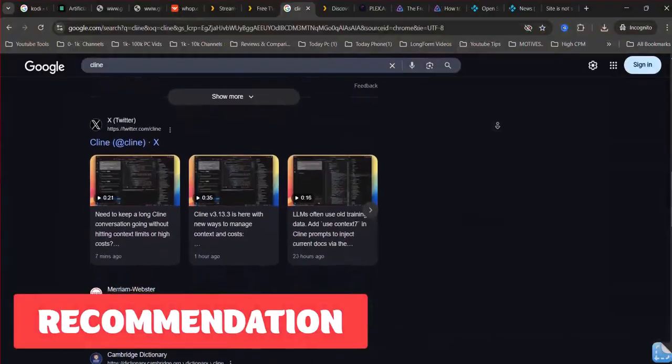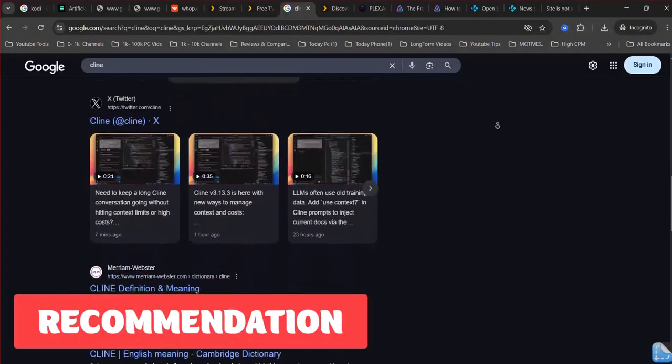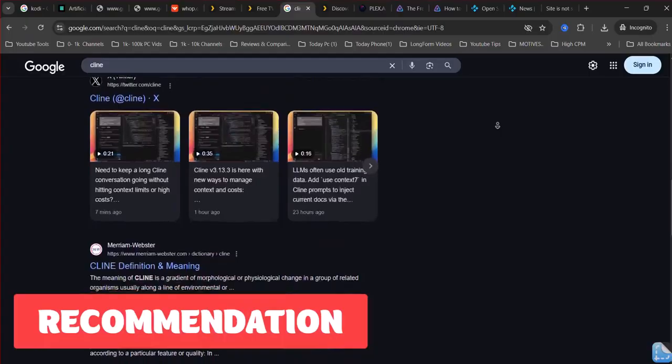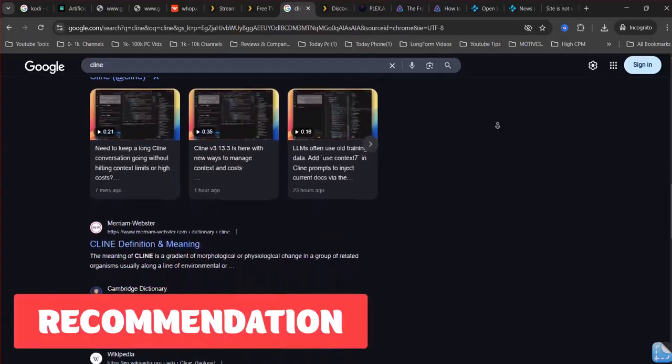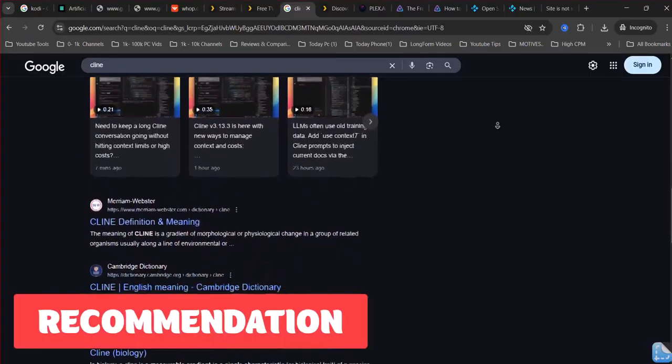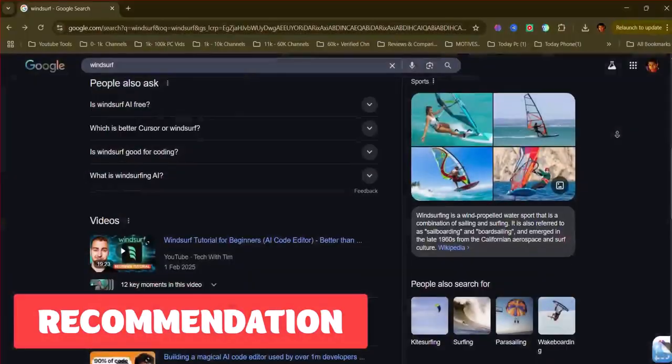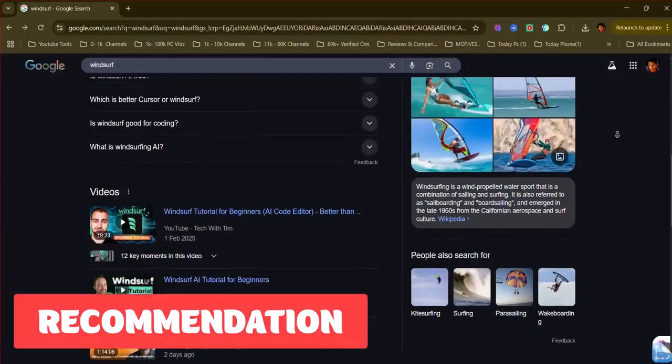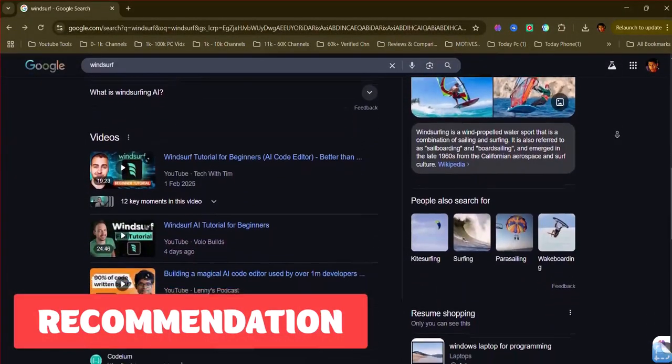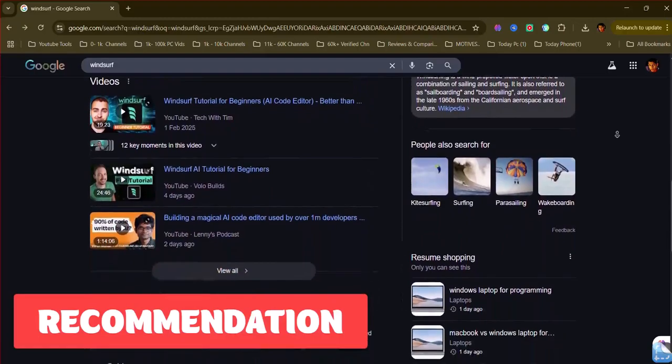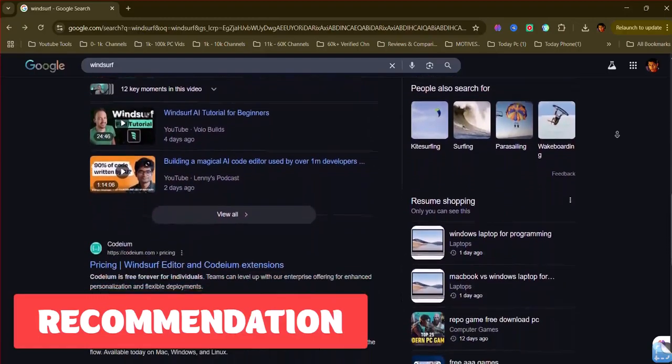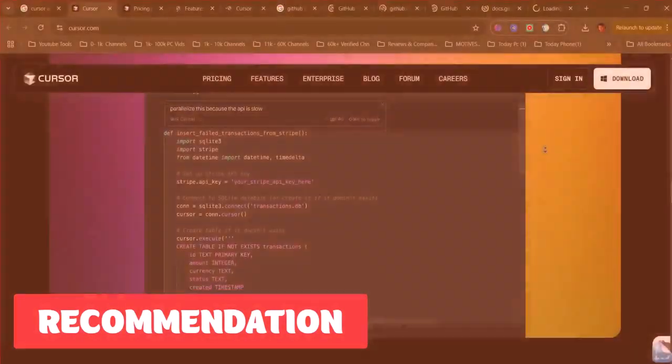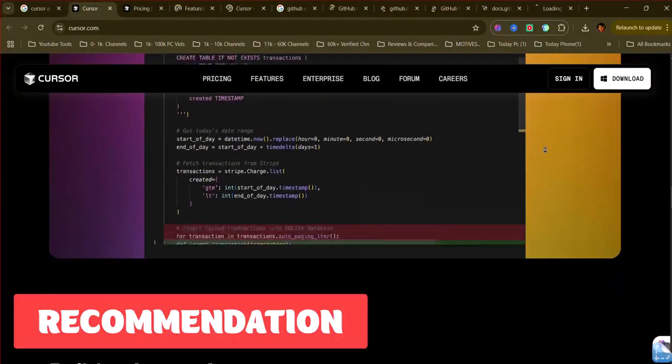Currently, without a concrete Klein AI product, the choice is between Cursor AI for a dedicated AI IDE, Windsurf Editor for an agentic AI IDE, and GitHub Copilot for IDE integration. Consider trying the free tiers of Cursor and Windsurf and the free access to Copilot if available to see which best fits your coding style.